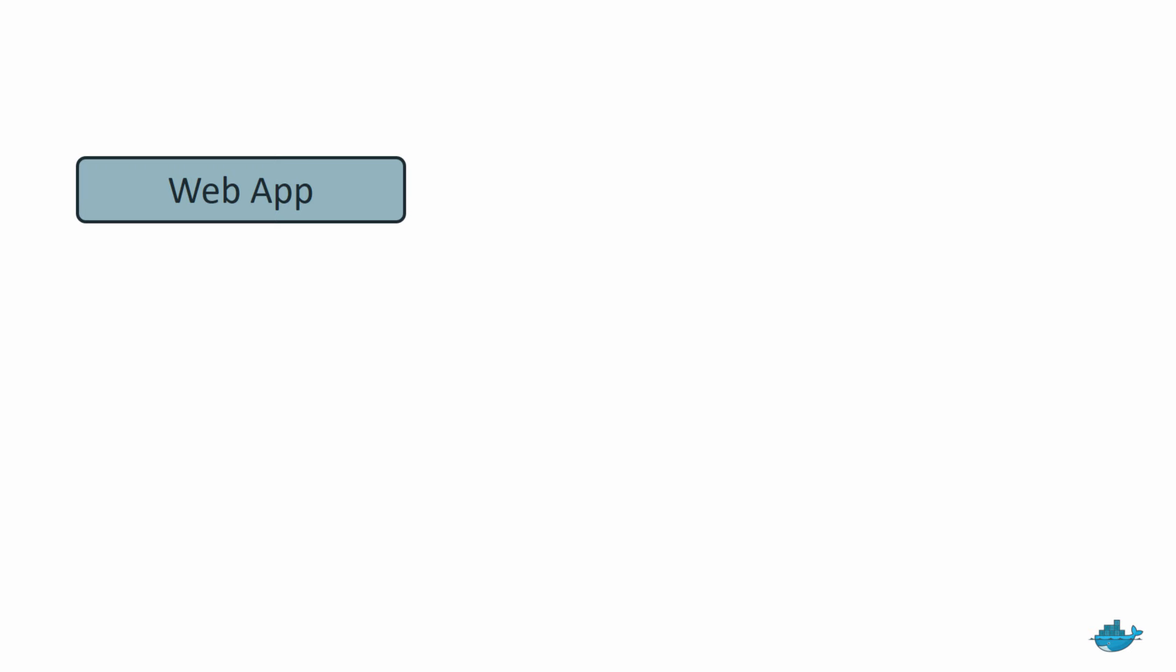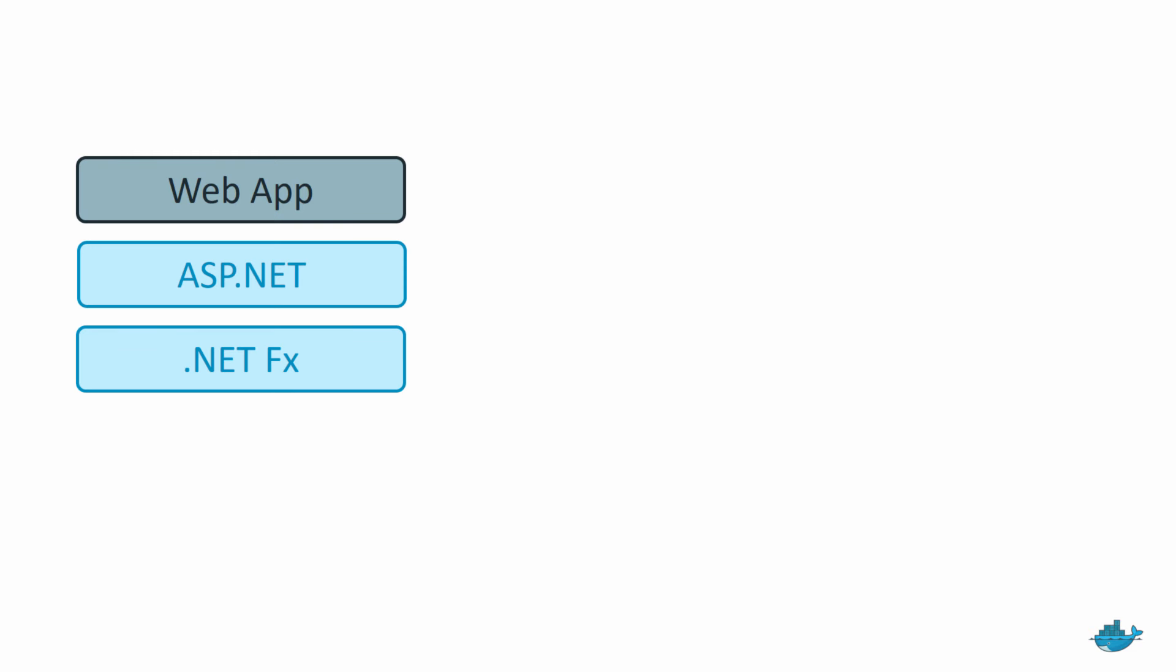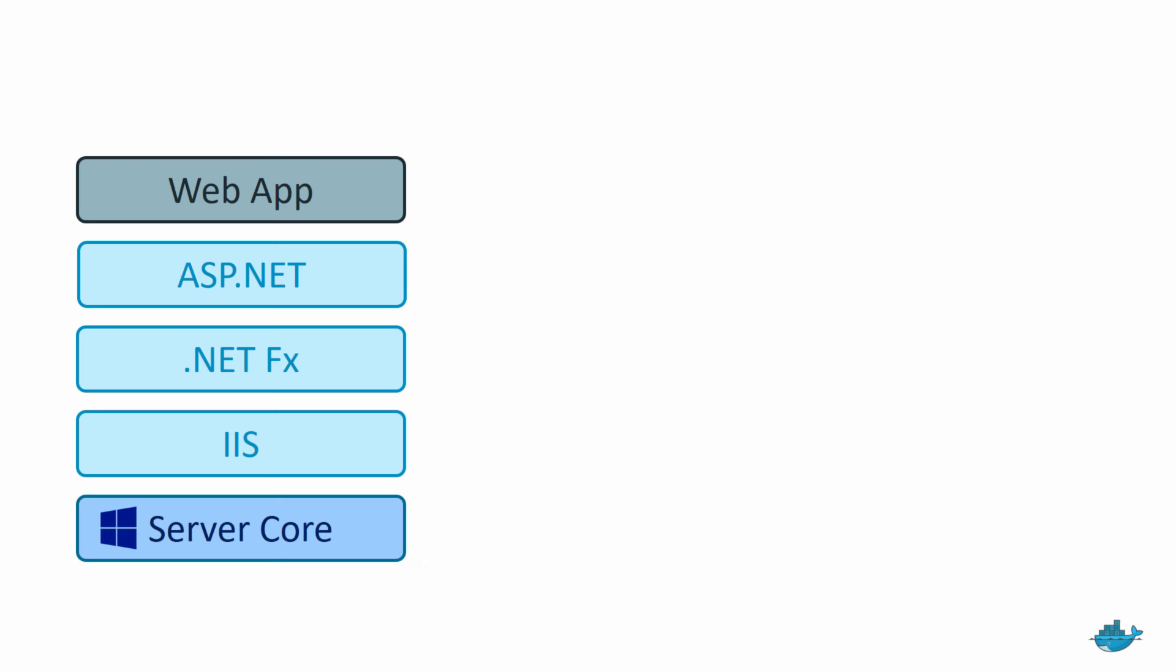Docker is an application packaging technology. You use it to create a single package which bundles up your entire application. So you can dockerize an ASP.NET website and what you do is you build one package which has your web application with all its dependencies, plus the platform, so that's .NET, with all its dependencies, plus the host, so that's IIS, plus the operating system, and it's all in one package.